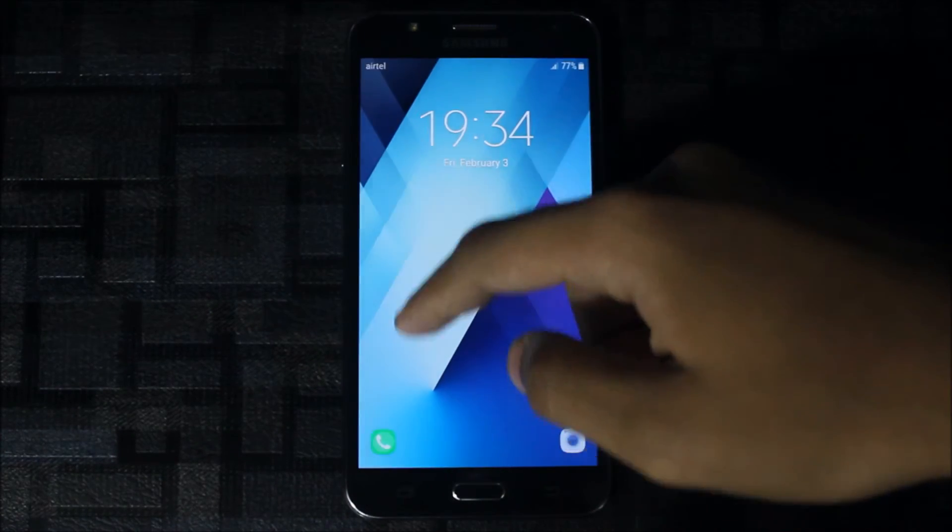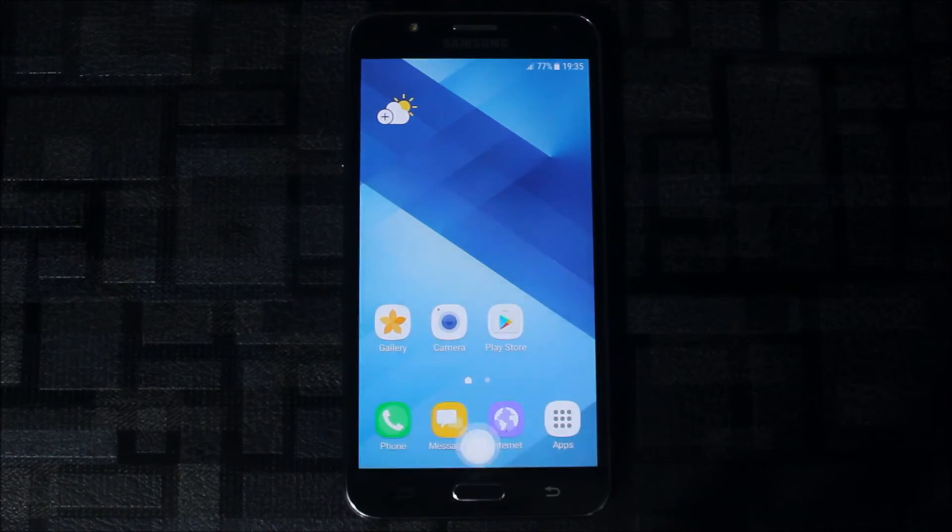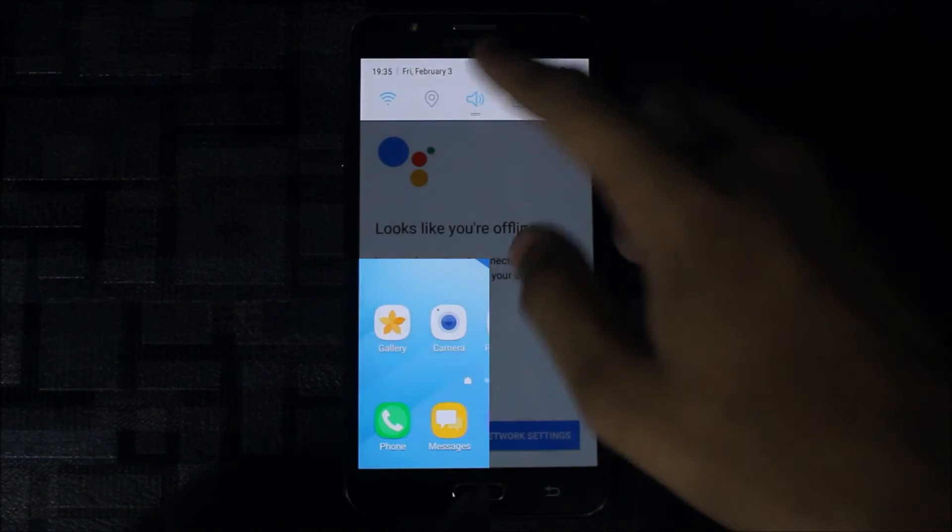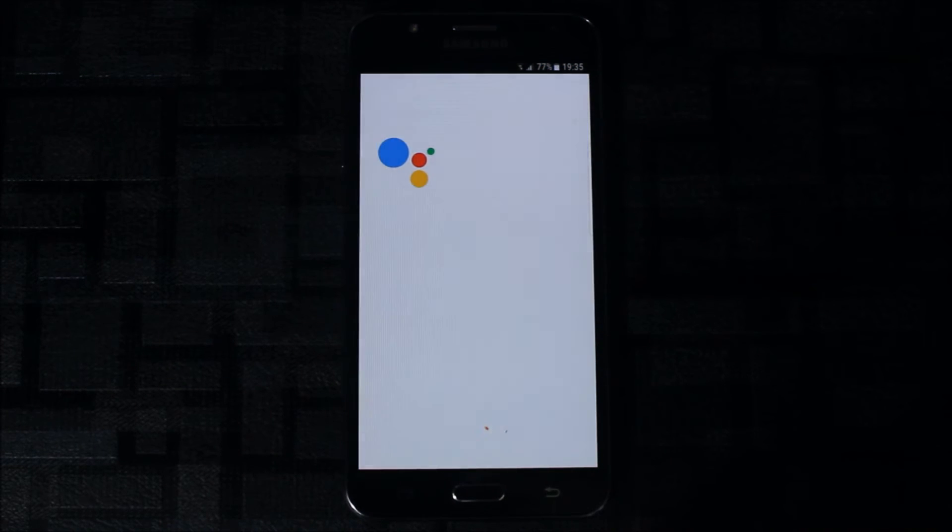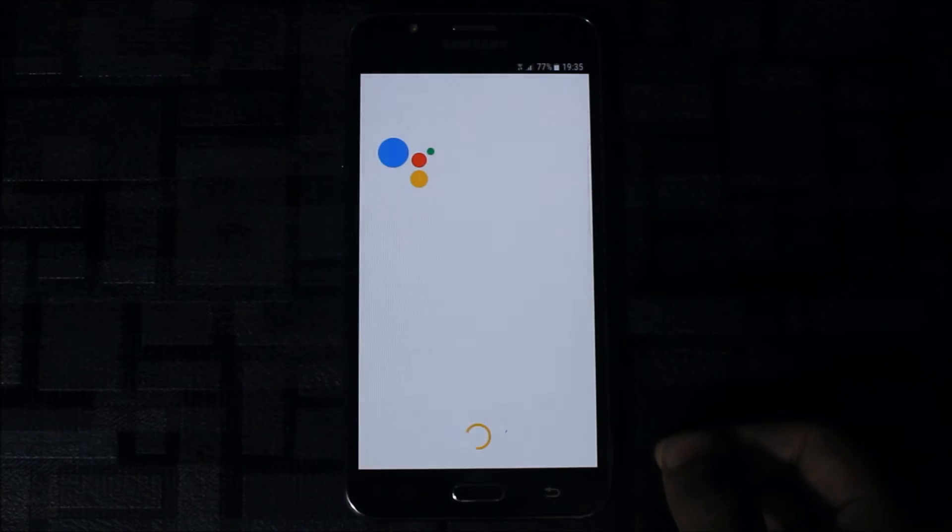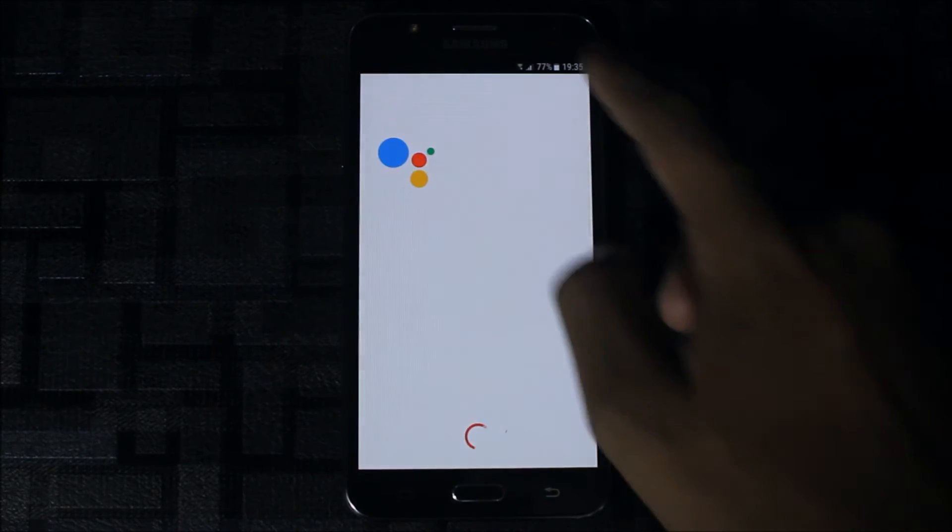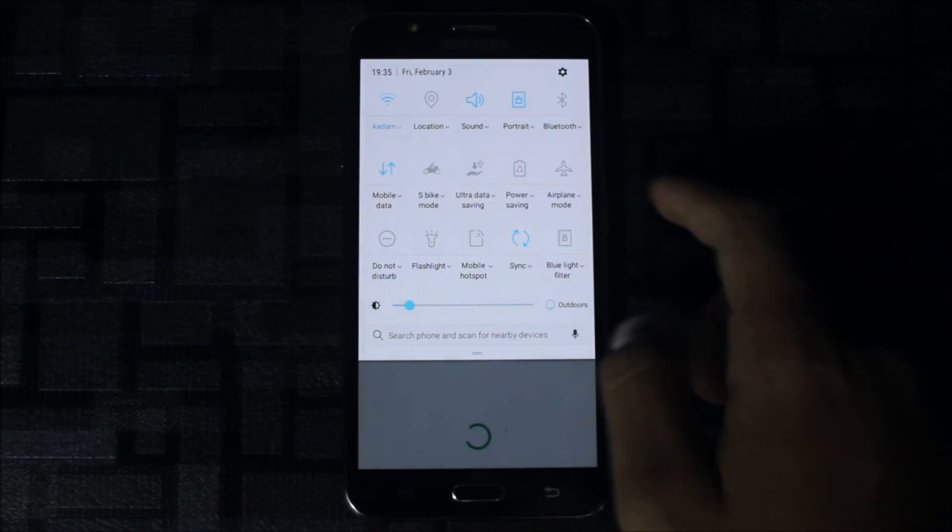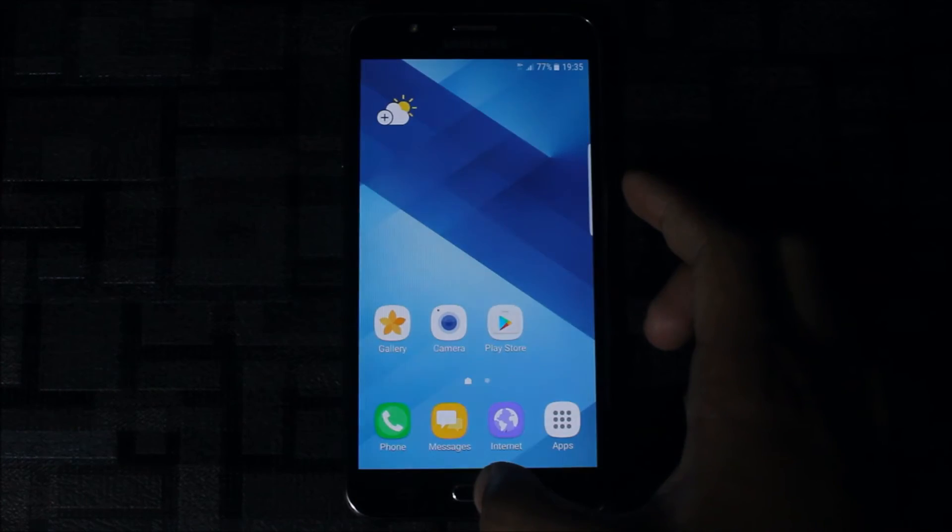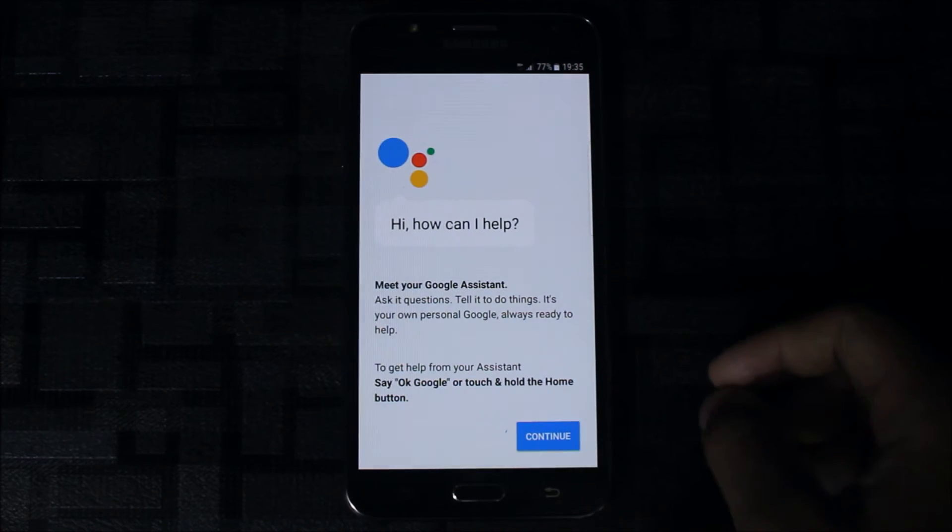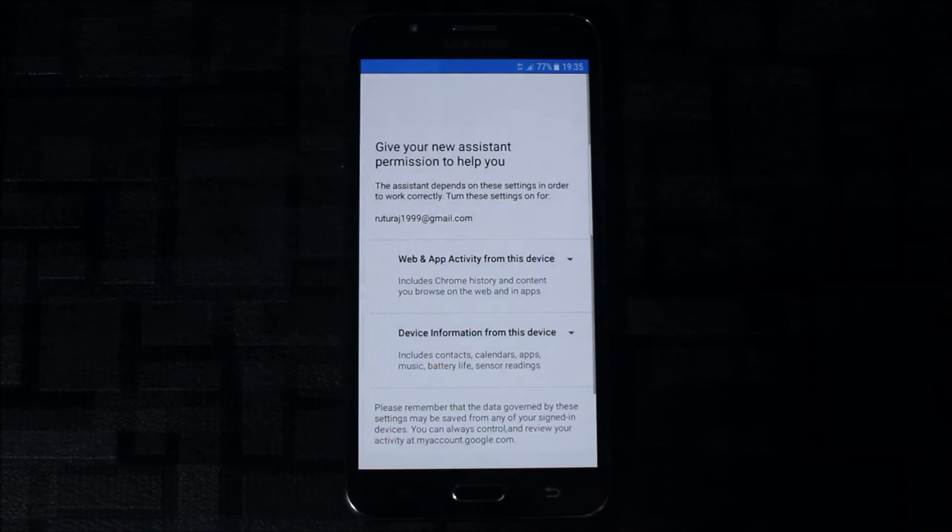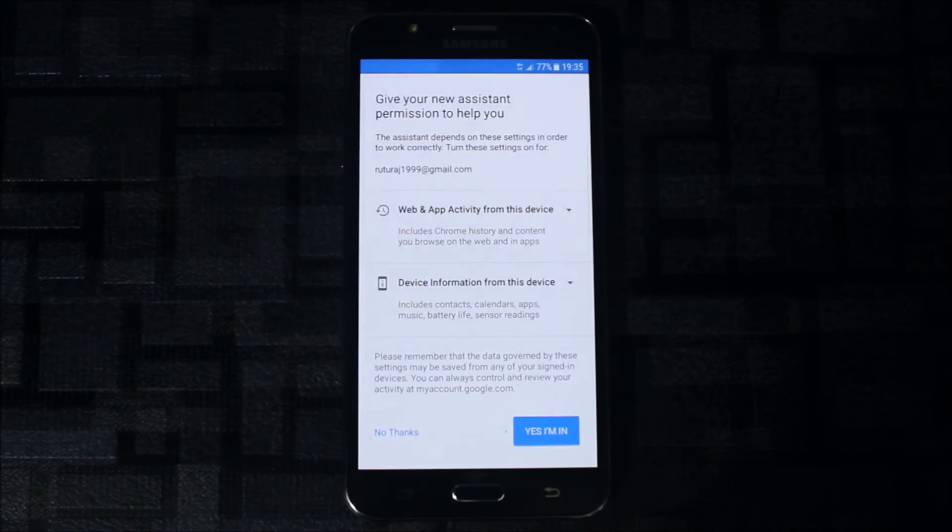After your phone reboots, just check if the Google Assistant is working. As you can see here, Google Assistant is working. You may have to continue through the setup. The module is also updated to the latest.